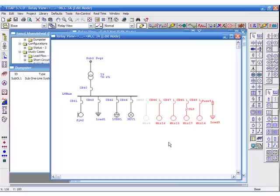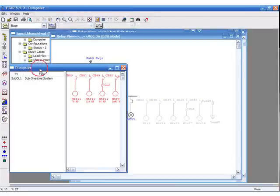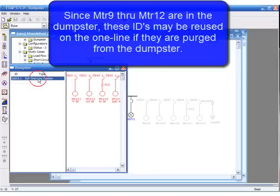Since motor 9 through motor 12 are in the dumpster, these IDs may be reused on the one-line if they are purged from the dumpster.